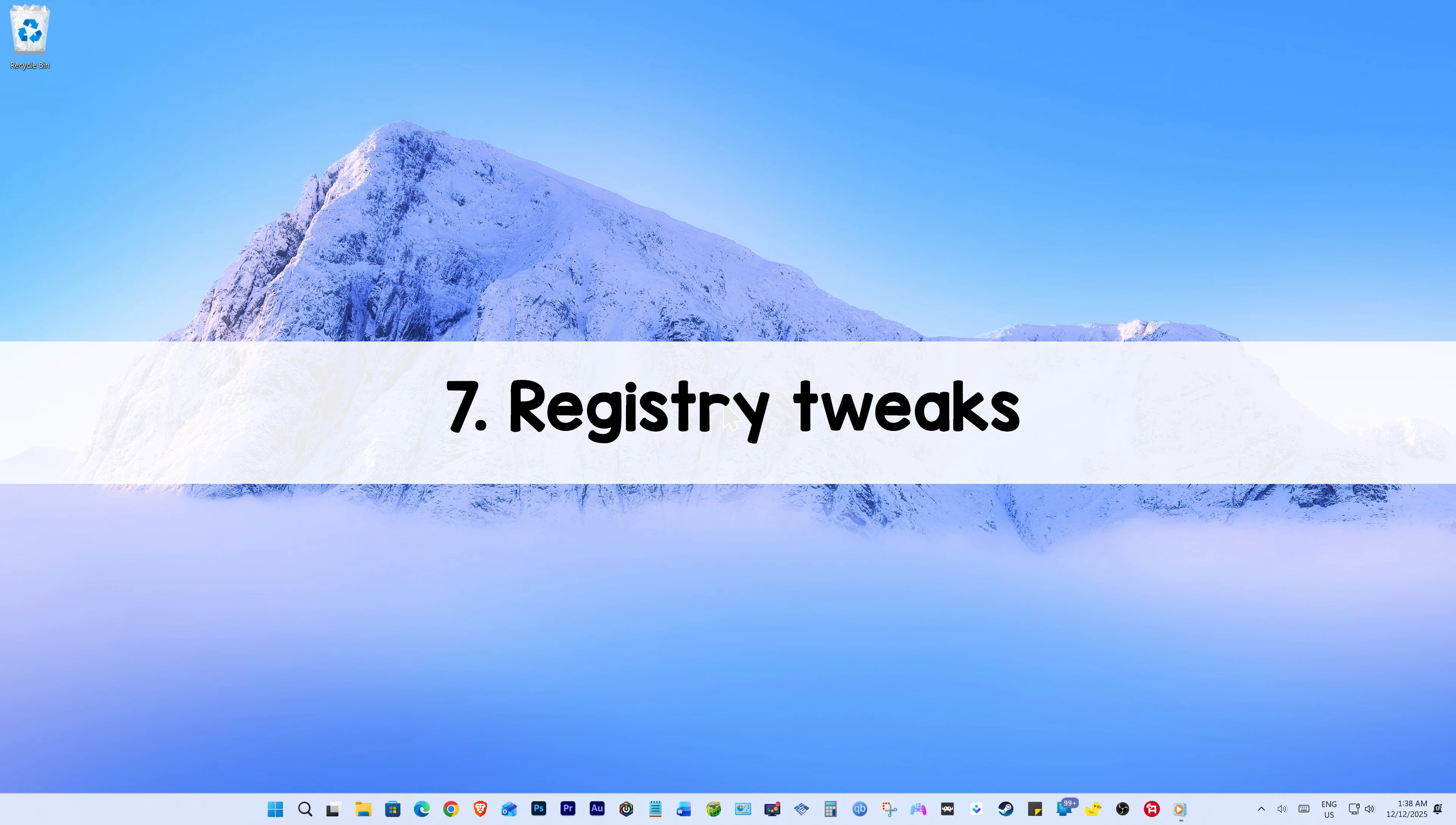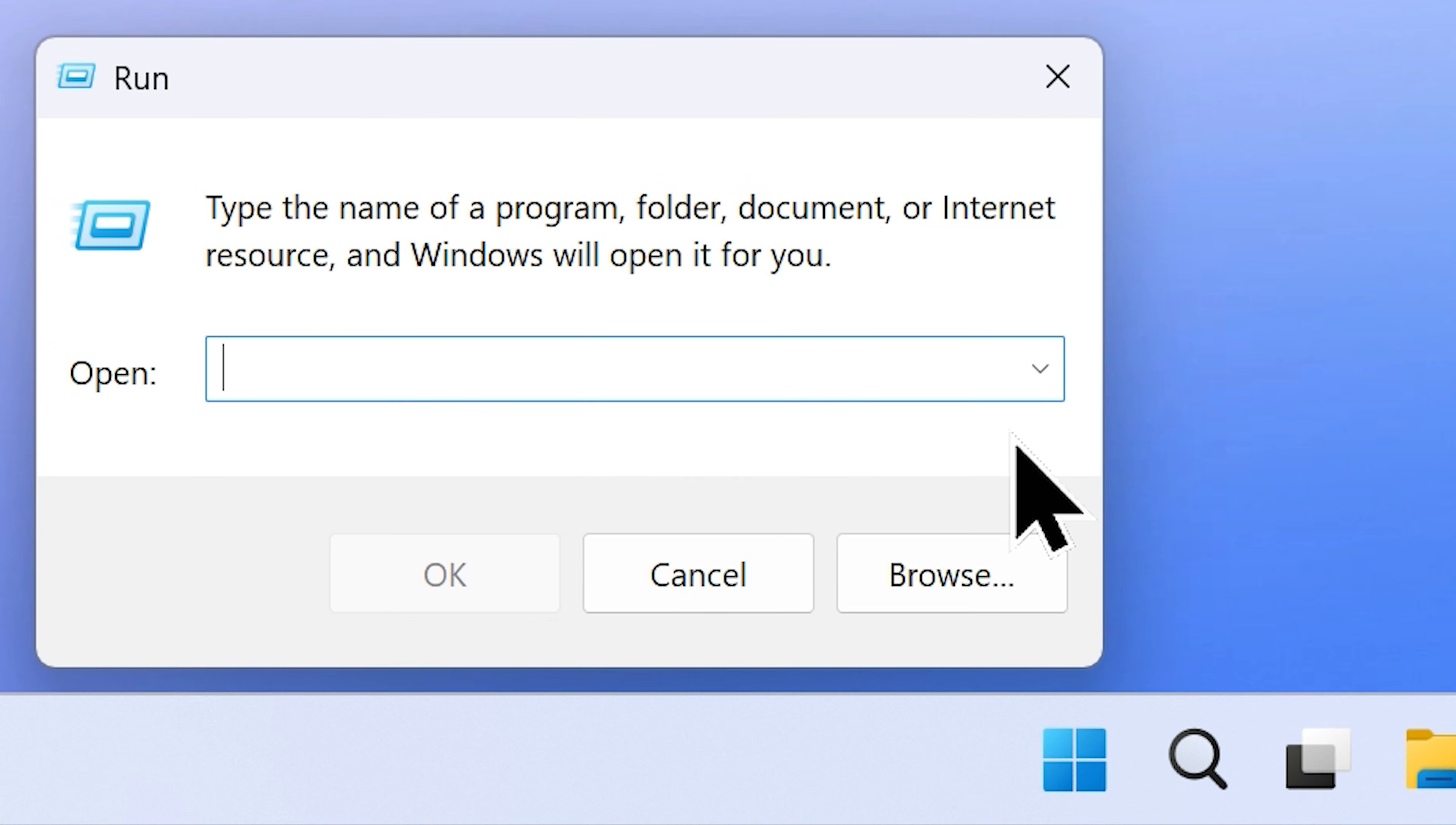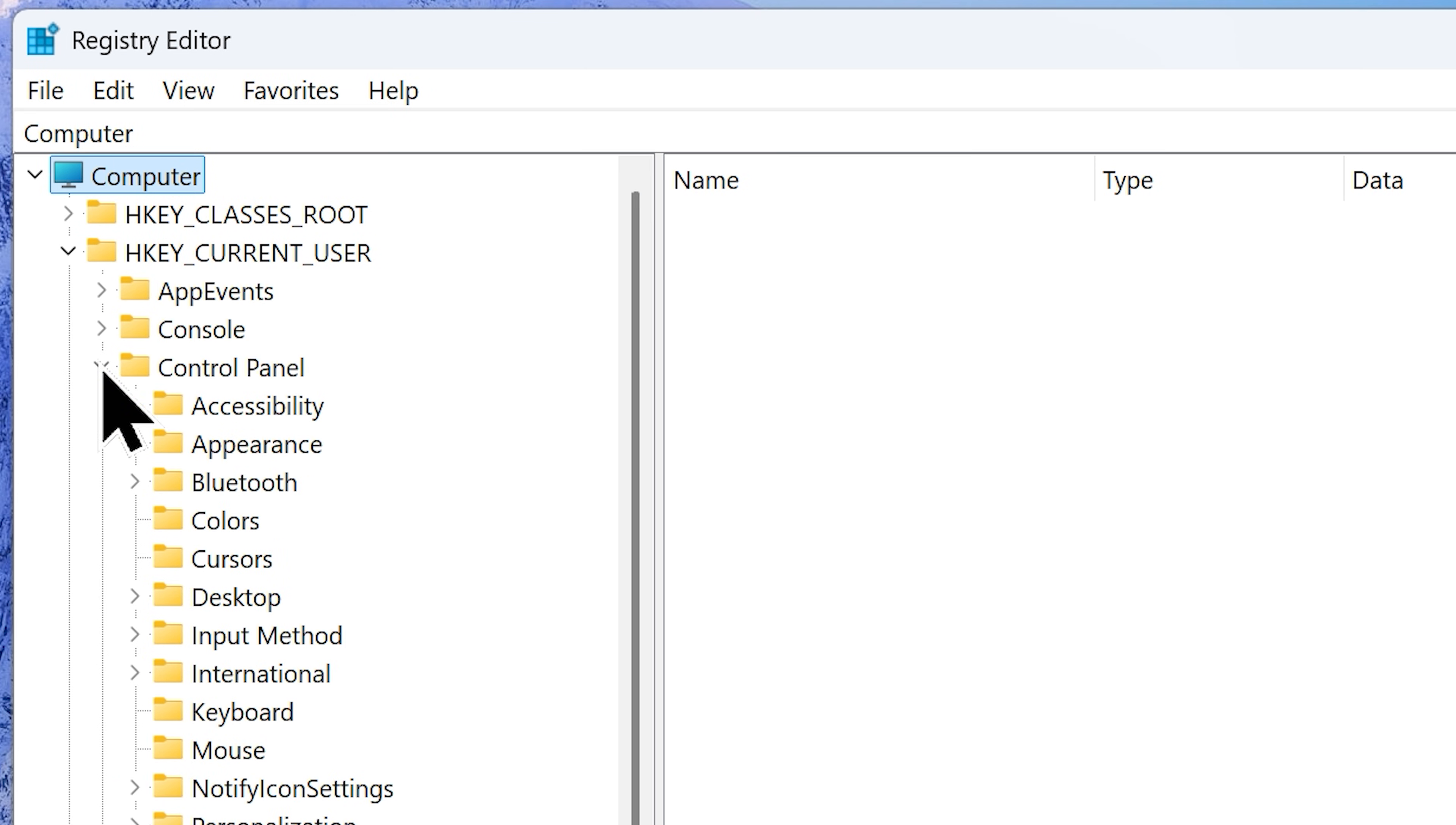Step number 7: Registry Tweaks. In this step, we will adjust a few Windows registry settings to help you speed up Windows 11. Go to your start button, right click on it and choose run from the menu. Now type in regedit and click OK. This will open Windows registry editor. Now head over to the following location: HKEY_CURRENT_USER, control panel, then mouse. Now inside the mouse folder, find this particular string called mouse hover time.